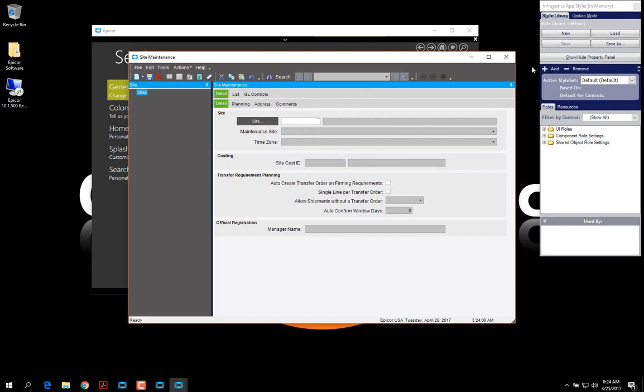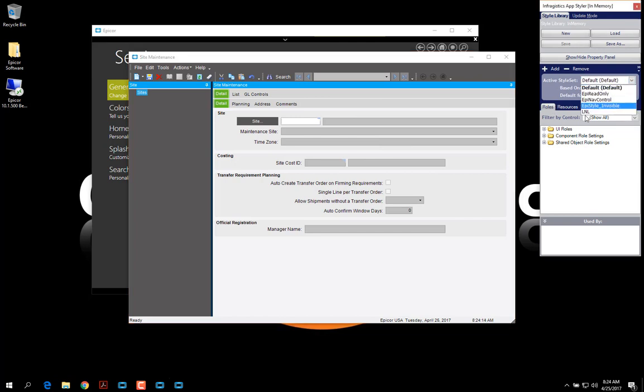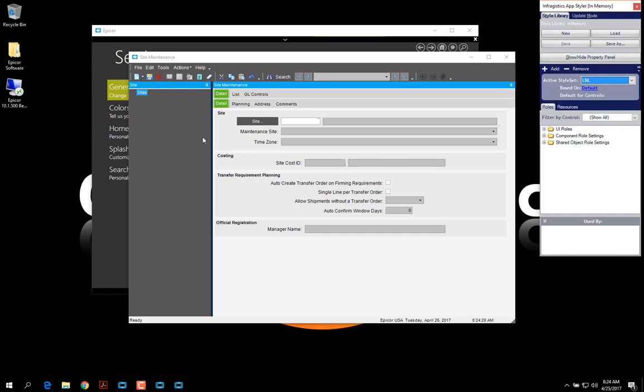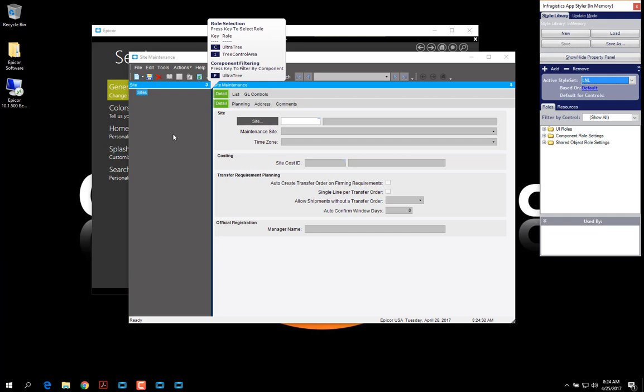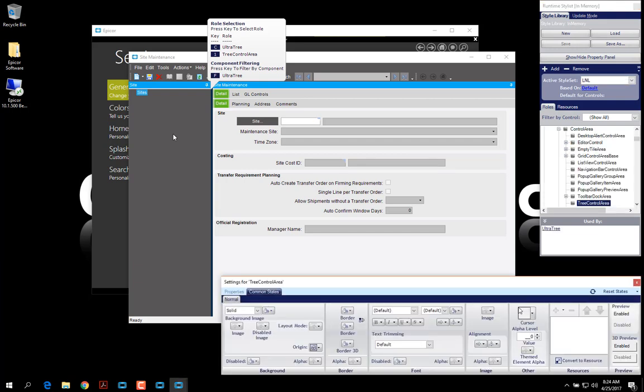But first, I'm going to set the style set to the one that I just created. And I'm going to put my mouse over here. And I'm going to click to select the tree control area.